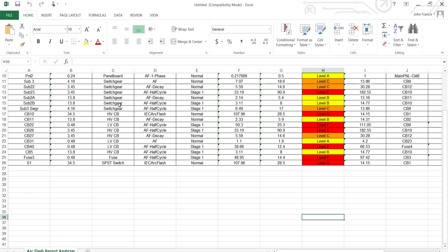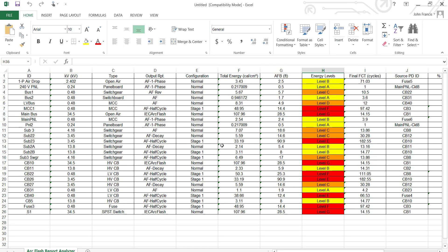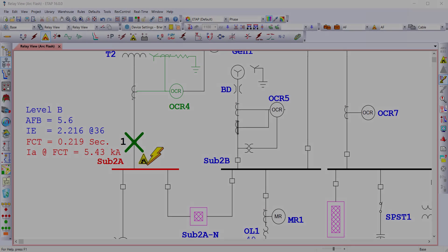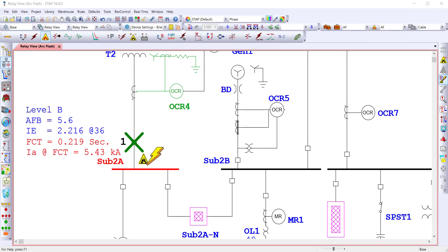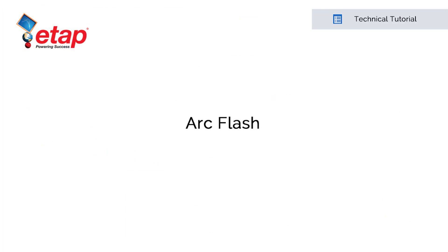For your deliverables, you can export all the results from the ArcFlash Result Analyzer to Excel and create labels for your equipment. Thank you for watching this video on how to get started with ETAP ArcFlash. We look forward to working with you.